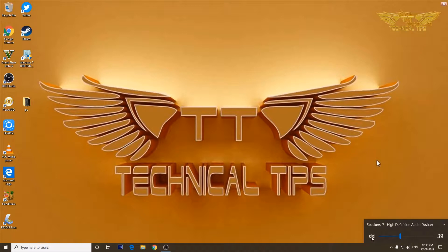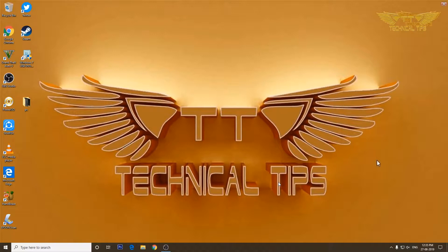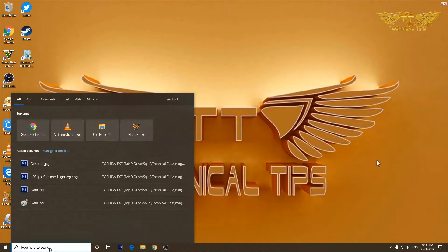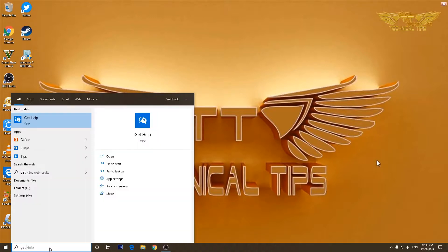And now I'll try to get help from that virtual agent. So I'll click in the search box and type get help.